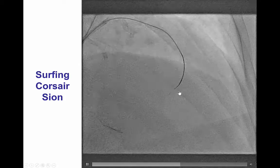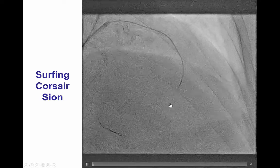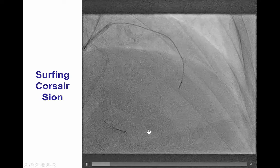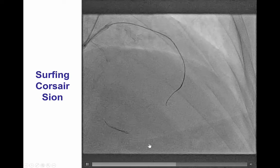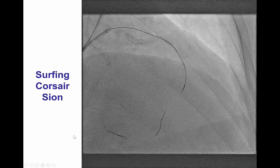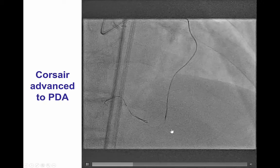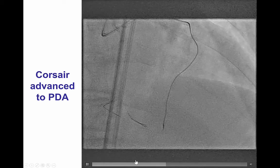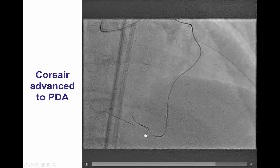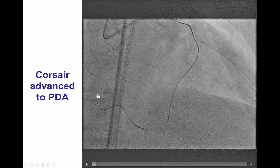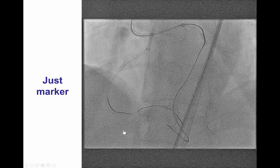This is an example of advancing through a Corsair microcatheter into the septal branch and easy crossing with a Sion guide wire all the way into the PDA. The Corsair was advanced into the right posterior descending artery with some difficulty — we had to push fairly hard, which caused the left main guide to back up — but we were able to advance it to the PDA.